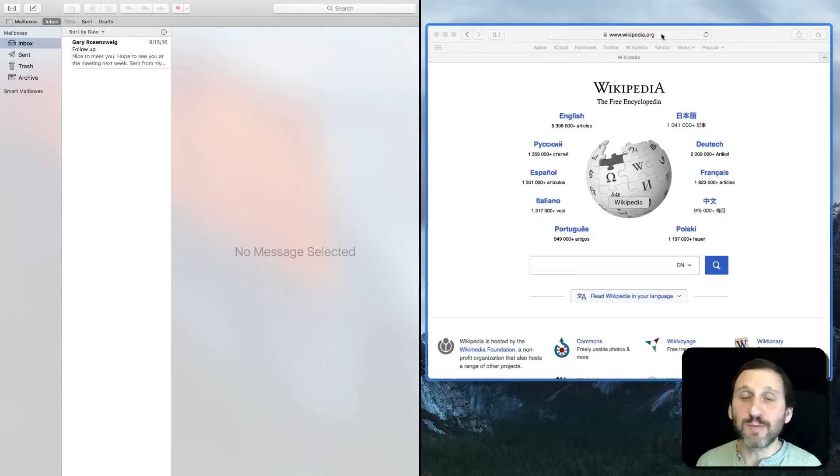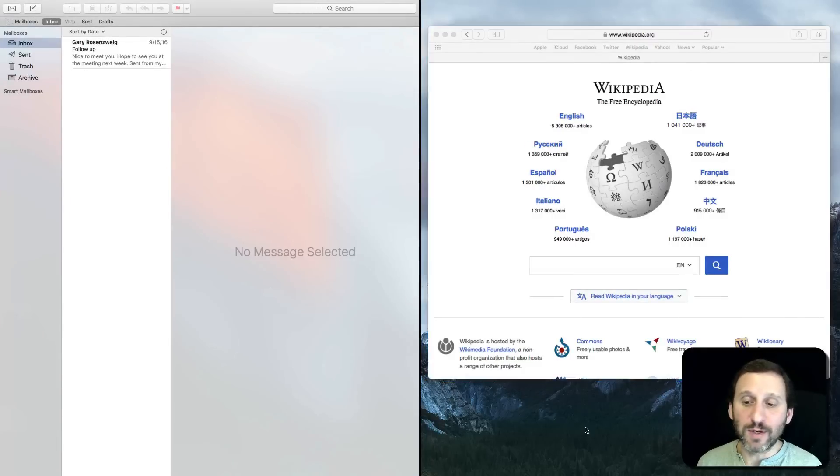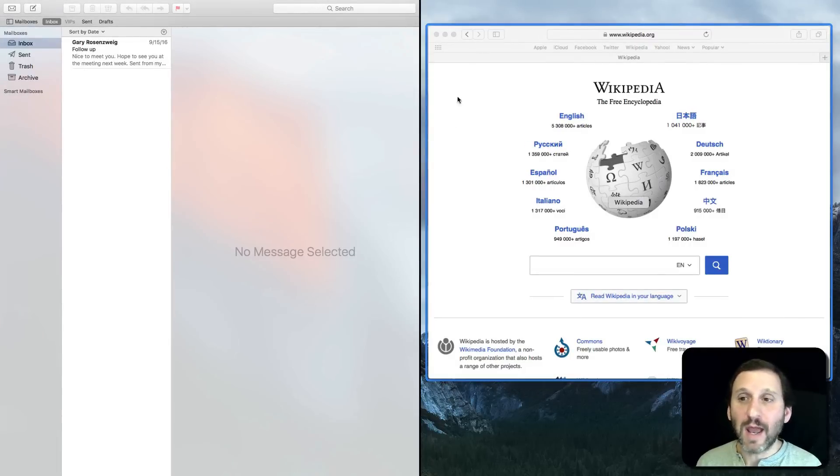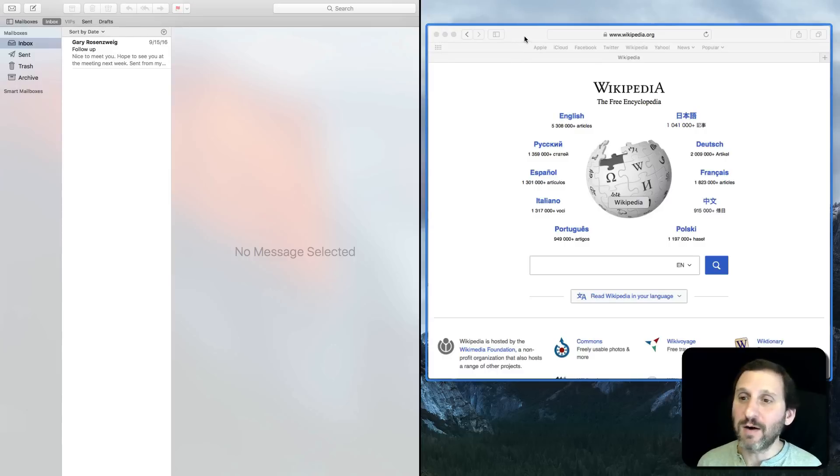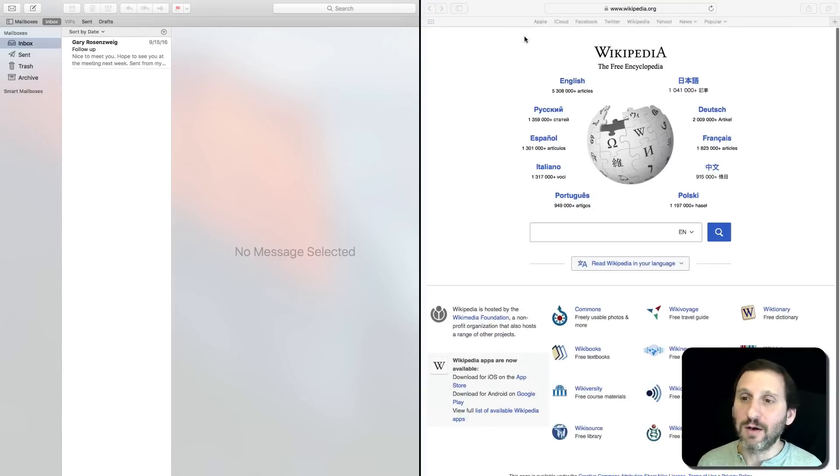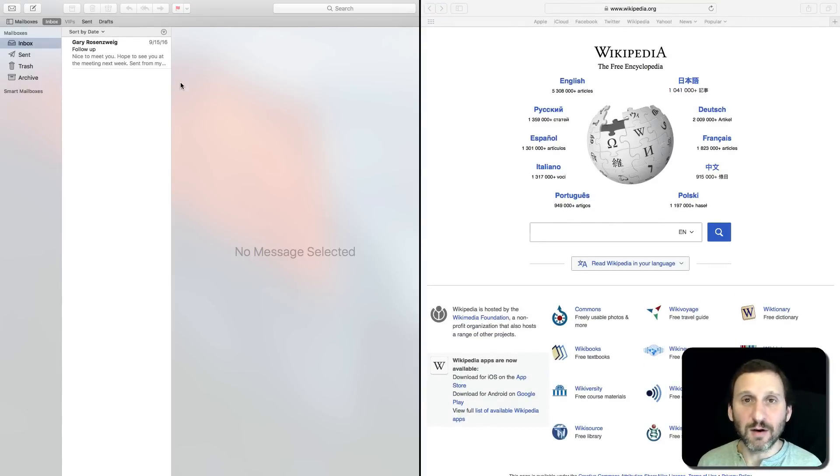Then it shows me all the other windows that are open and I get to select which one takes over the right half. In this case it was only Safari here so I'll click on that. Now I've got Split View here in Mission Control.